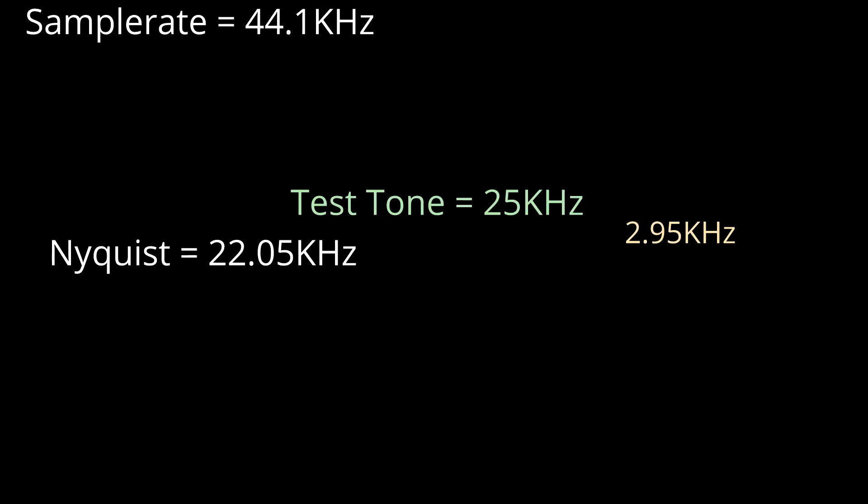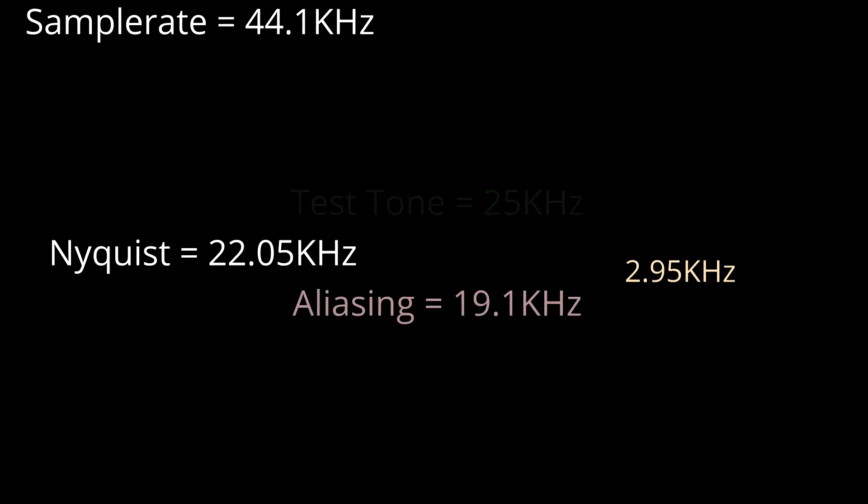Well, if my sample rate conversion had failed to properly filter out that 25kHz tone, it would have reflected down as aliasing. As it's 2.95k higher than Nyquist, the aliased reflection would be 2.95k lower than Nyquist, which works out as 19.1kHz.